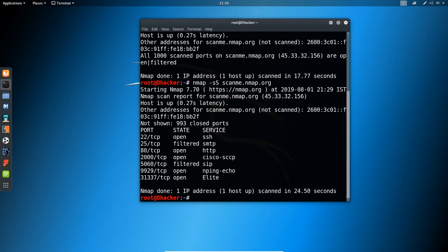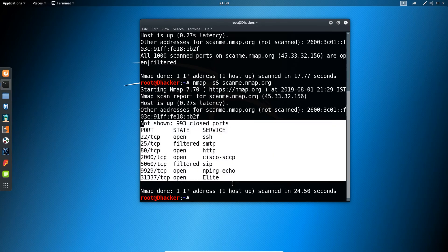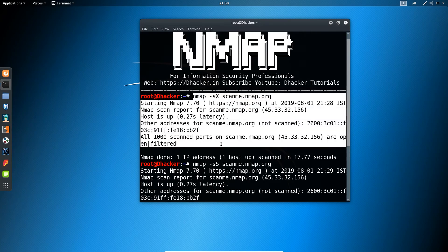You can see with different commands we can get different results. As we can see, with the sync scan we are getting these results, but the Xmas scan is not working here.